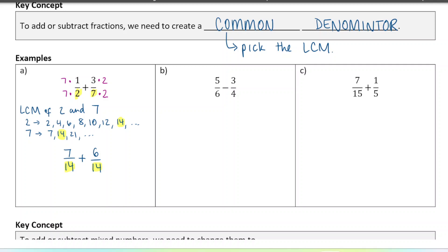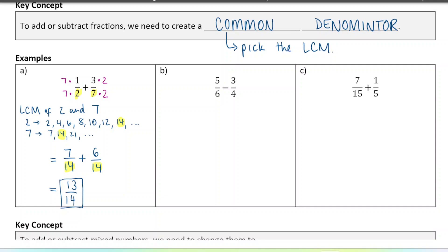Because the denominators are the same now, the fractions are out of the same size pieces and we can add them together. When we add them, all we do is add the numerators: seven plus six is thirteen. I'm going to write each new step on a new line. So I get thirteen out of fourteen, and that's my final answer. If we can reduce the fractions at the very end, we can — this one cannot be reduced, so thirteen out of fourteen is the final answer.